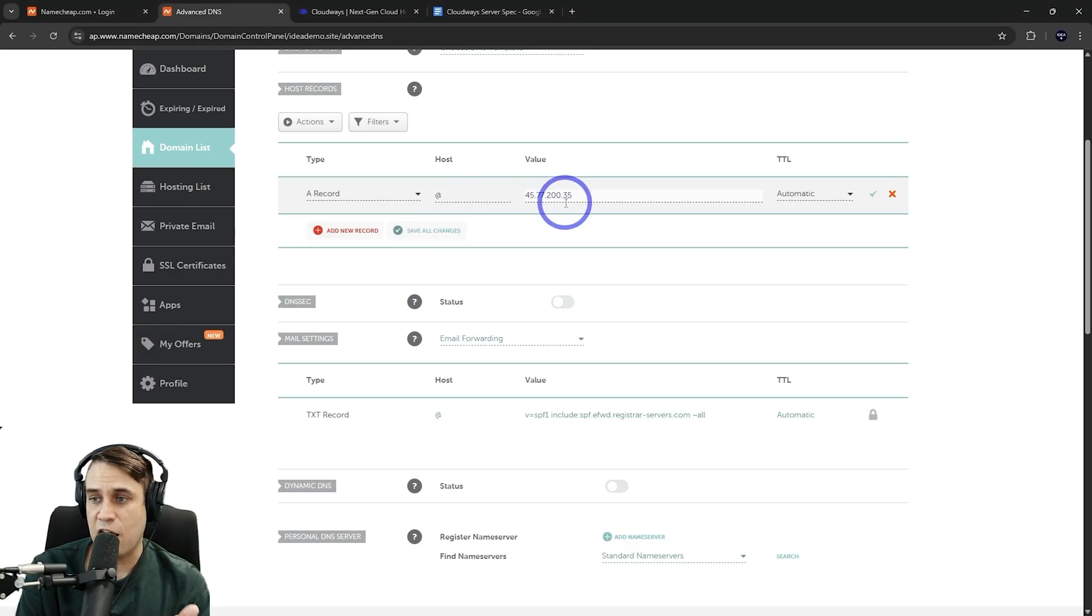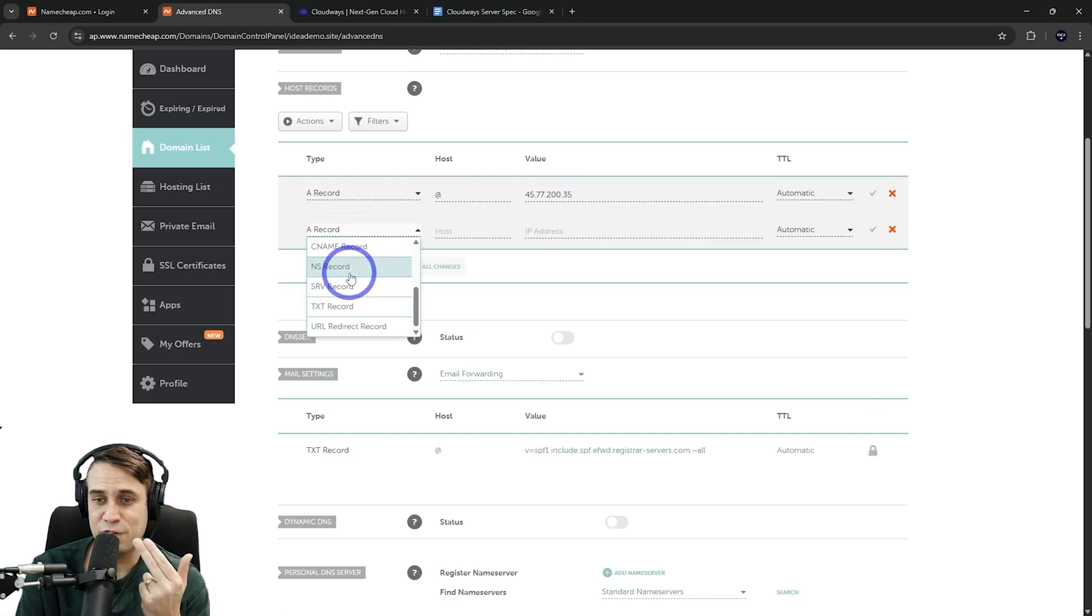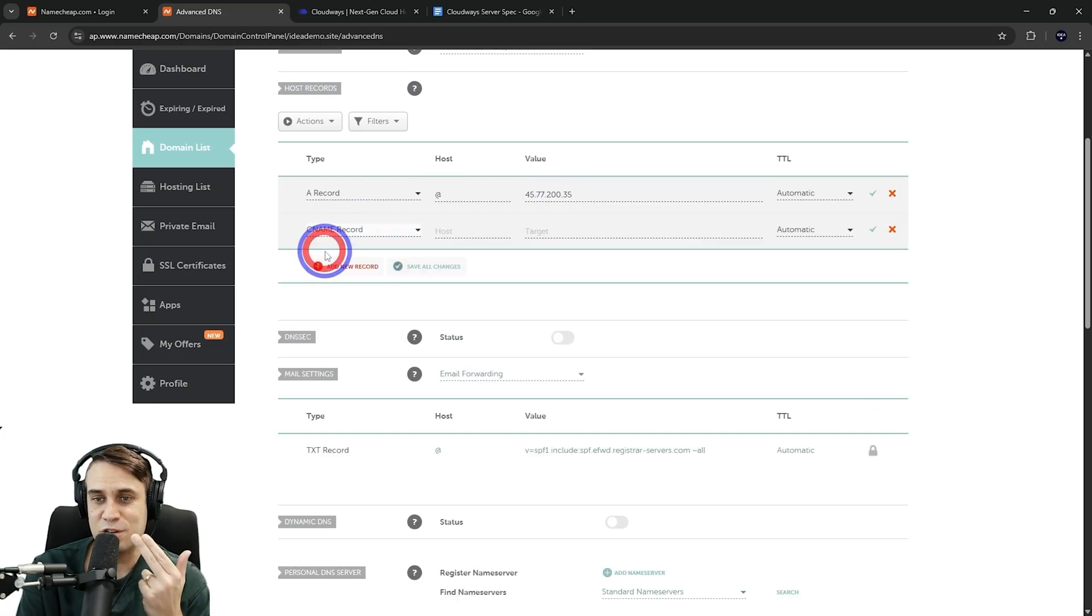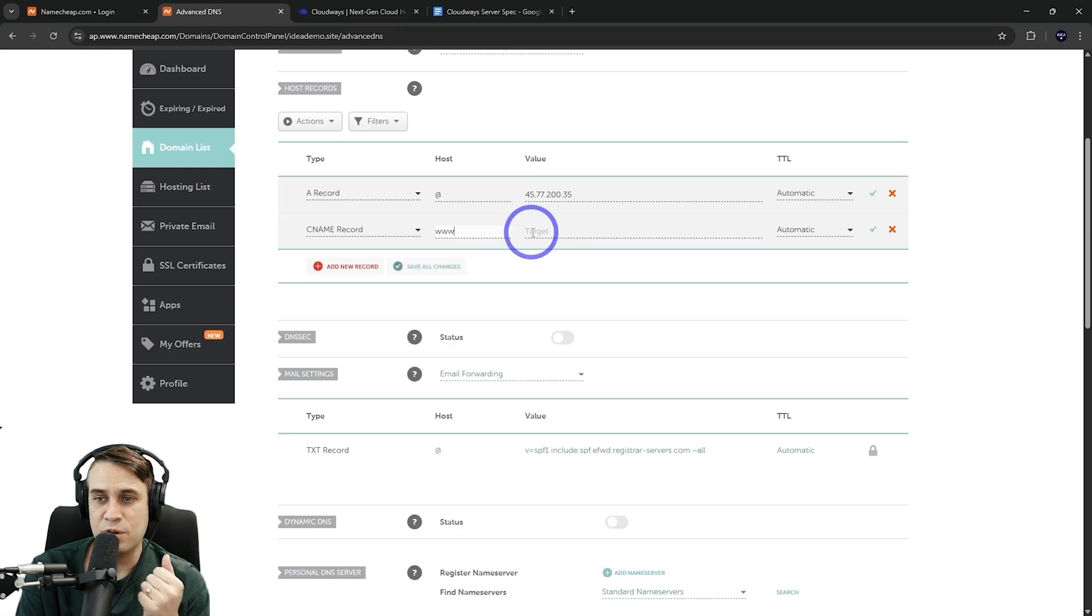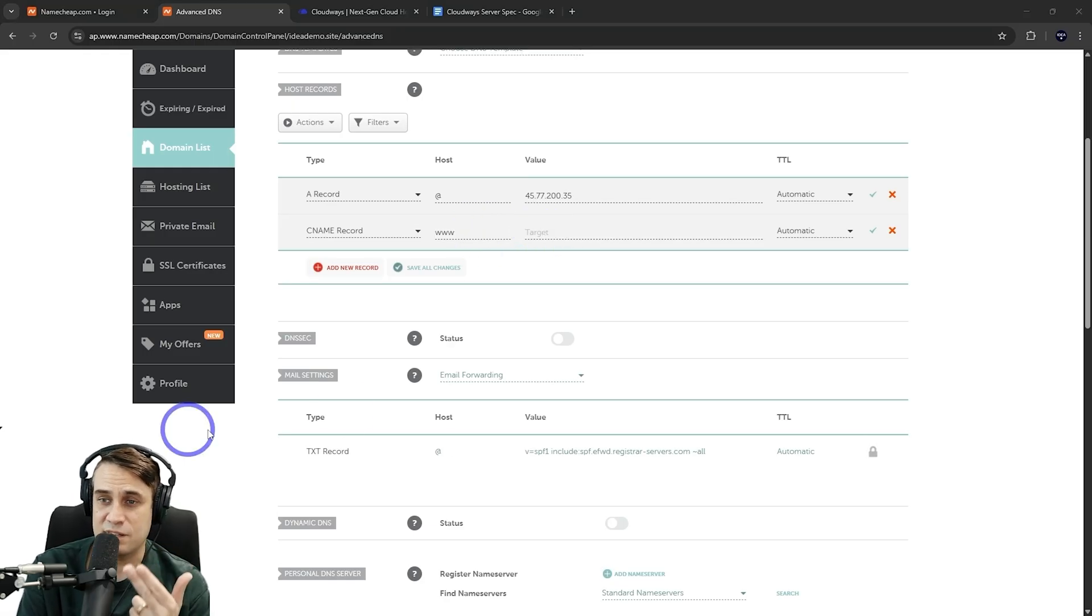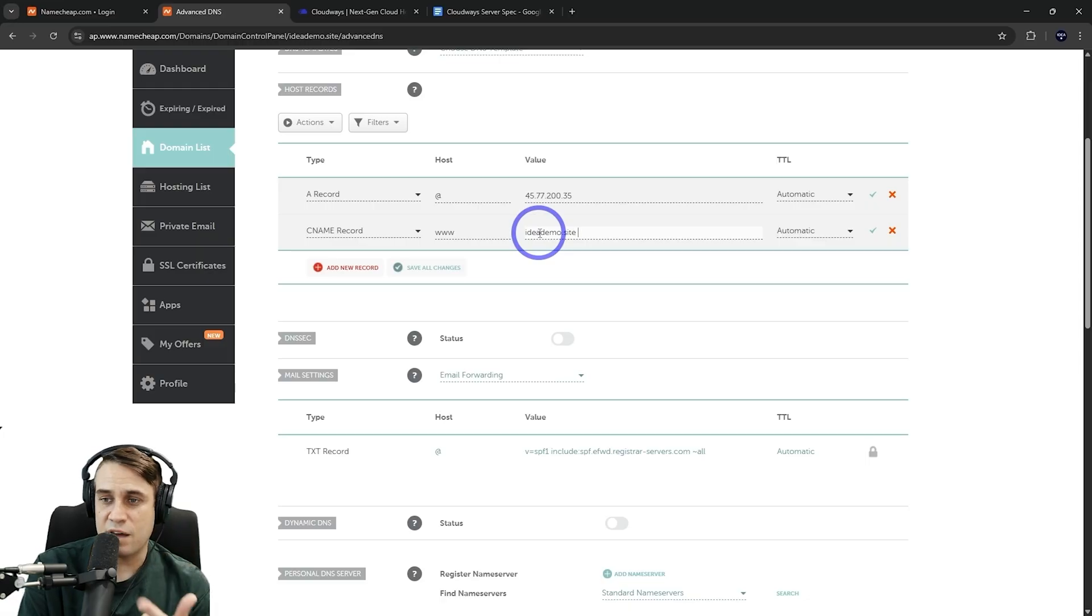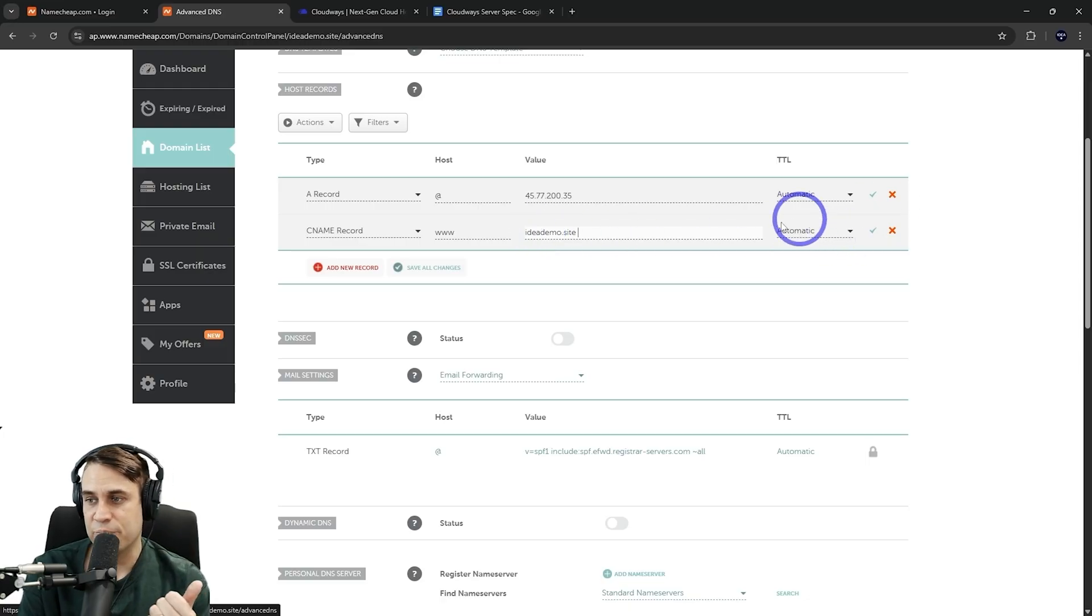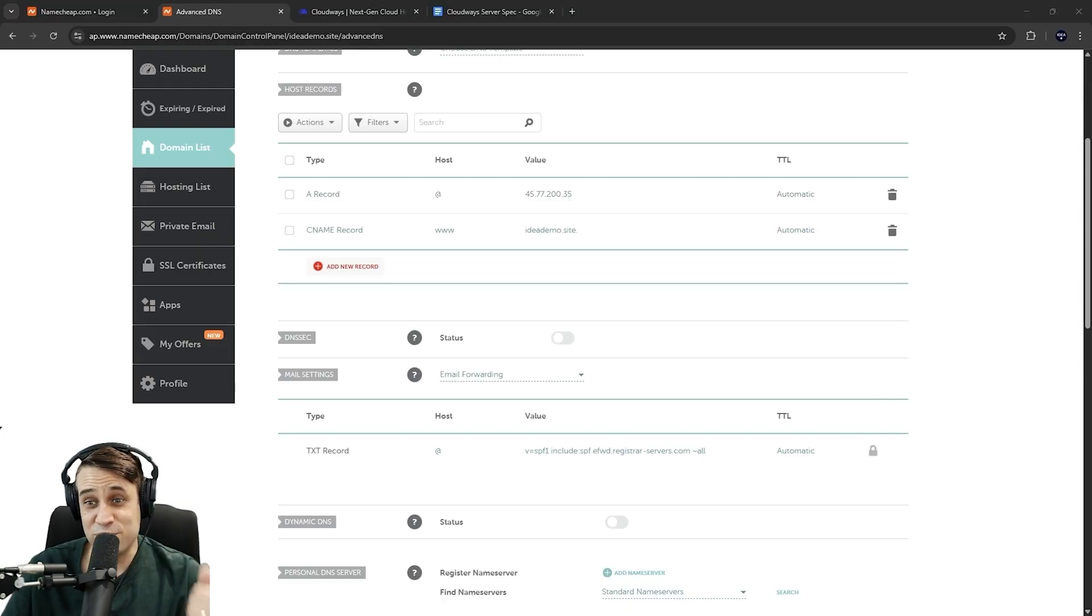Put that IP address in there. So that's our IP address for our Cloudways server. And a CNAME record goes to www. And we put our domain in here. So that is ideademo.site here. Just paste that in ideademo.site or type it in manually. And we're going to save all those changes.